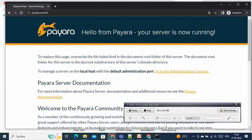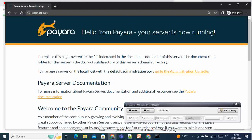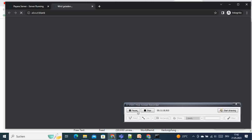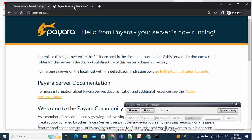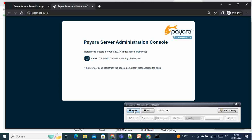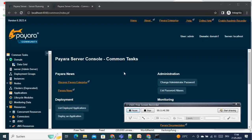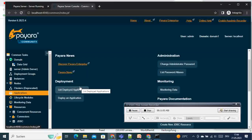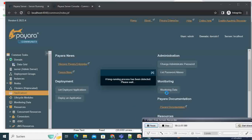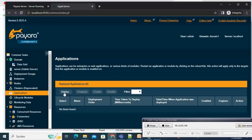The next thing we have to do is go to the admin console and deploy the application from there. We navigate to 'localhost:4848'. After some time the admin page loads. We come here and check the list of currently deployed applications to see if any are running. Nothing is running — no items found — so we click 'Deploy'.